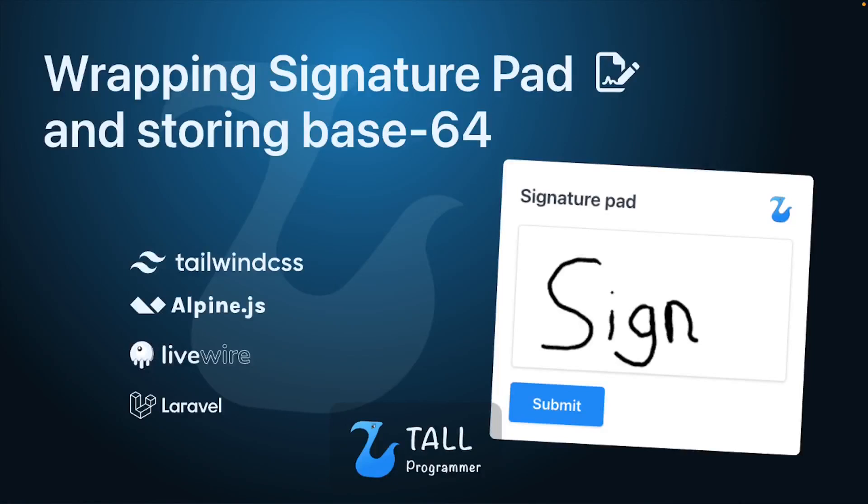Hello everyone! In this video we are going to take a look at how we can wrap a signature pad library and store the output which is a base64 string as an image on the server.